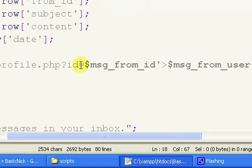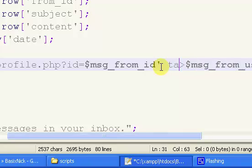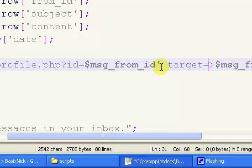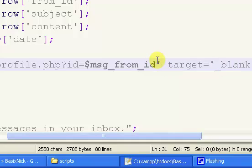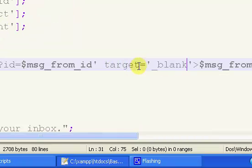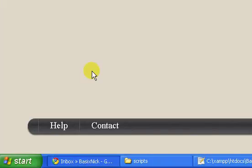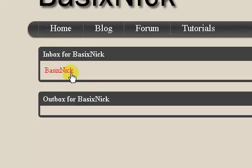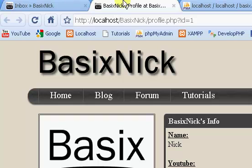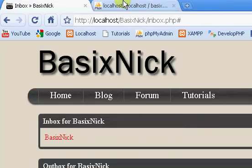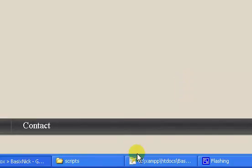And something real quick I'm going to add. It's right here. Target equals underscore blank. Now adding this to any link or anything you can click on, which I guess would be a link, target equals underscore blank, all that does is it makes it so when you click on a link, normal click, it'll automatically open it into a new tab. So just something to know.